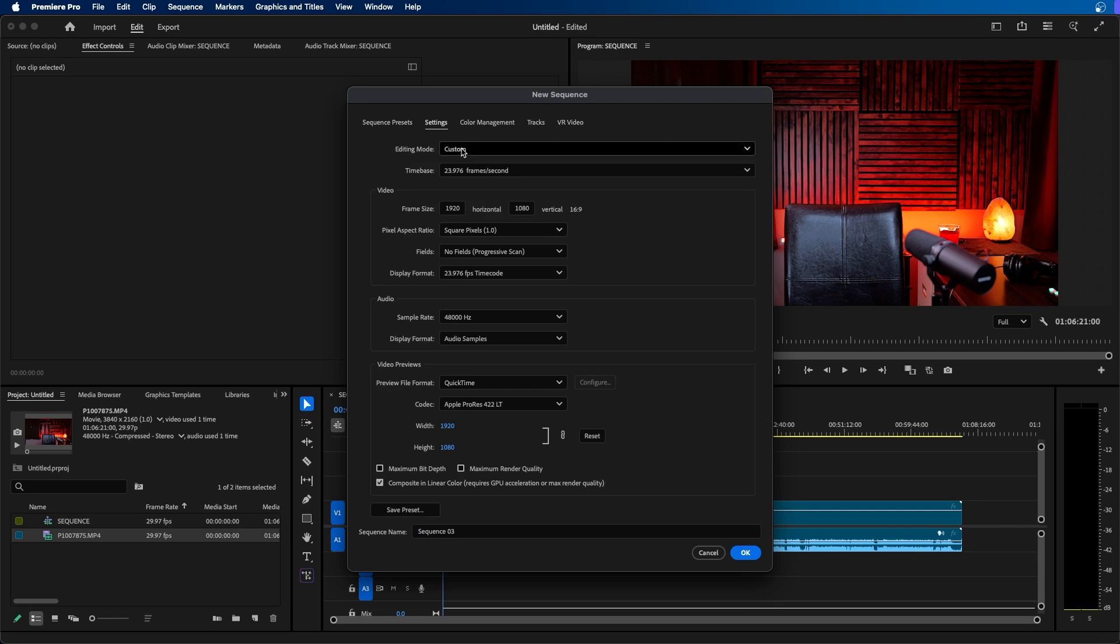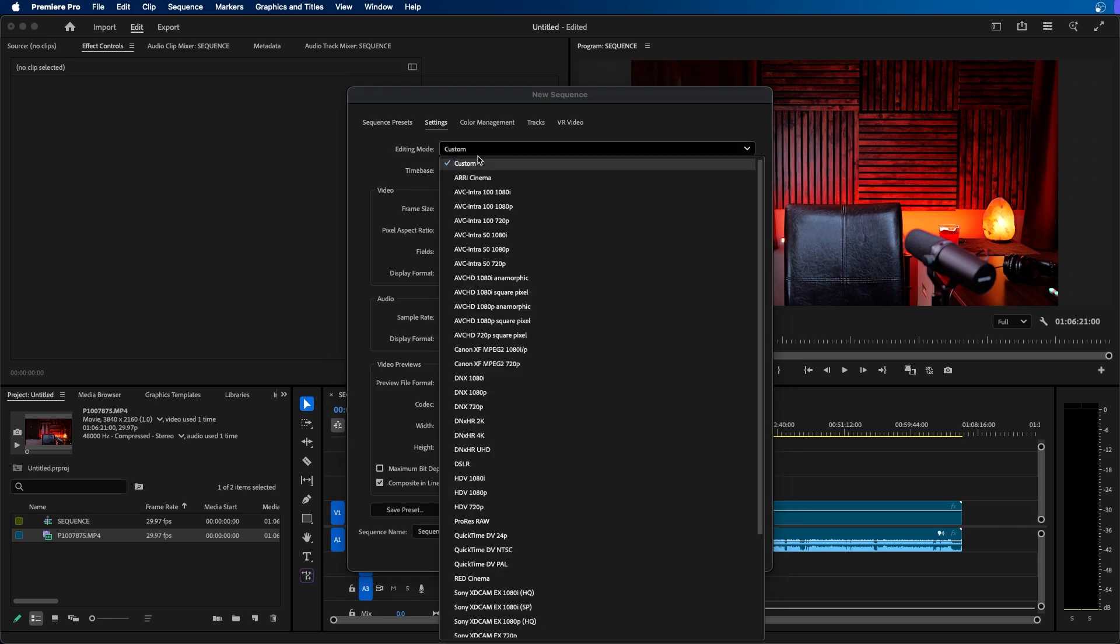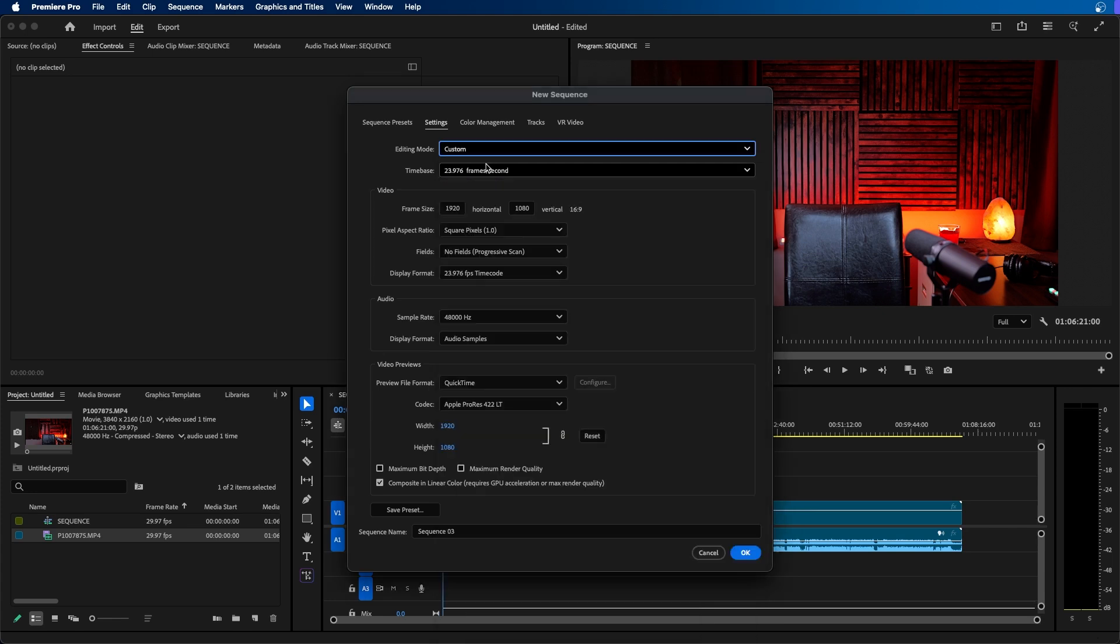From the top next to editing mode you can choose custom and this will just unrestrict it from any camera settings you may have selected.